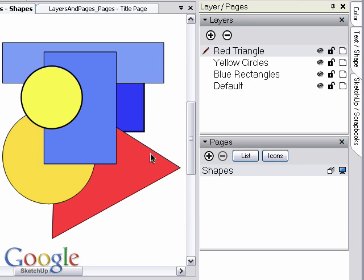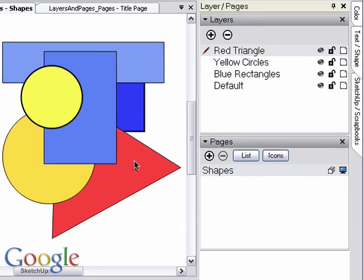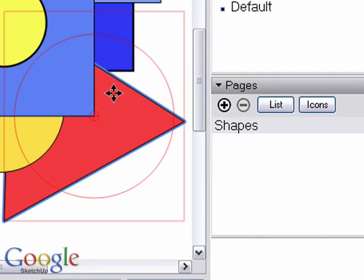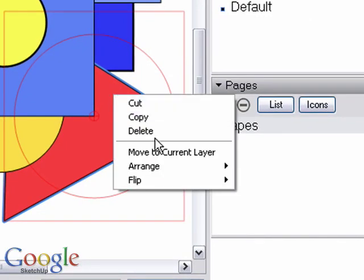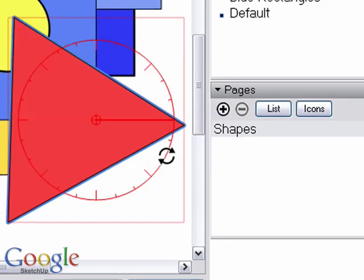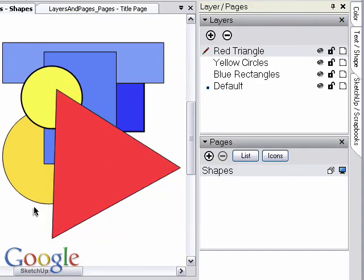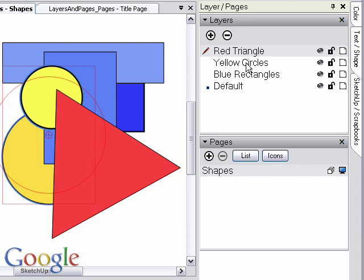To assign one or more elements to a layer, first select the layer you want to use, then select the elements and right or context click on them and choose Move to Current Layer. We're going to do this in our example and match each element to its corresponding layer.